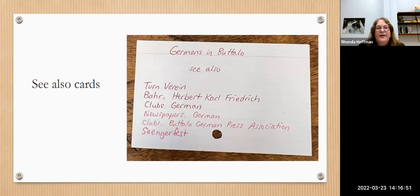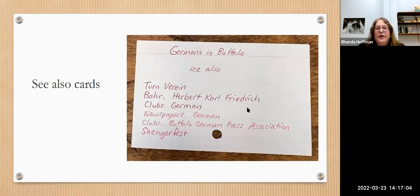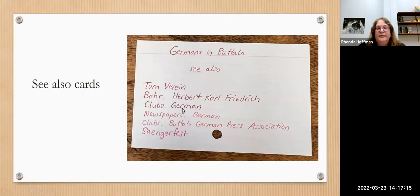We'll also have 'see also' cards, especially for bigger topics. If librarians put things under different topics, this gives you a clue as to where to look for subtopics. So if you're interested in German clubs, it would tell you to look in the clubs section, or clubs German section, or directly under a prominent individual's name.